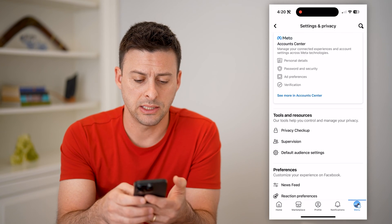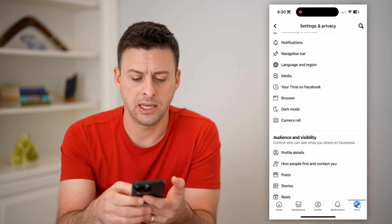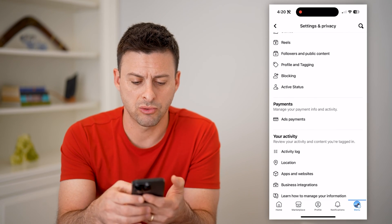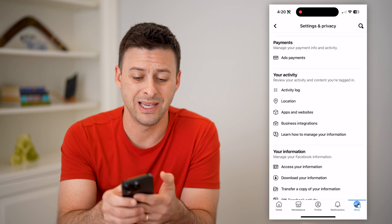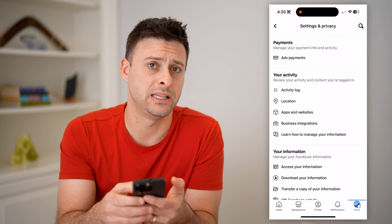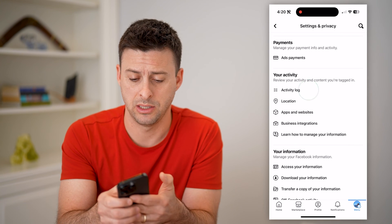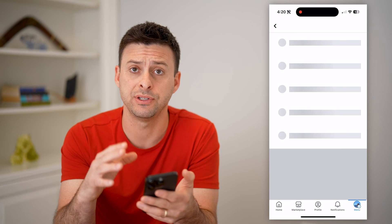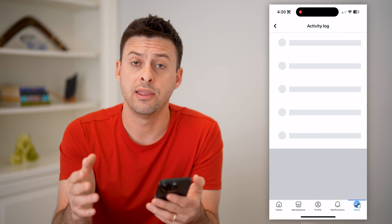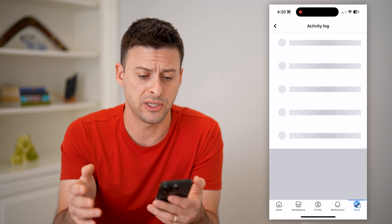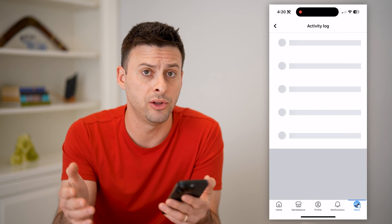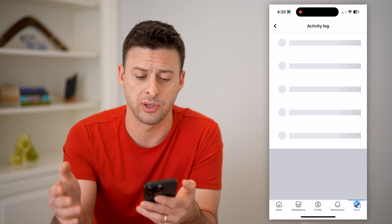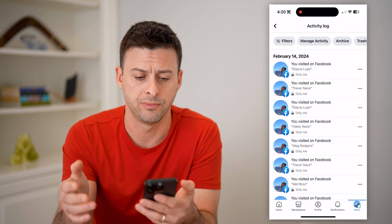This gets us into the settings. We just need to scroll down until we get to the Activity Log and tap on that. This will show us every single thing that we have done on Facebook, including the videos that we've watched.